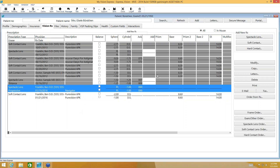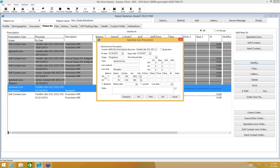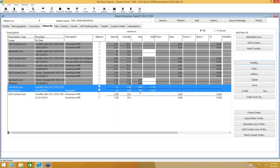Give me just a moment — I forgot to add something in the prescription. If you need to go back and edit a prescription, you can highlight it and double-click, or highlight and select Modify — it takes you to the same place. In this case, I recognized it's a progressive and forgot to put in the add power, so I can easily go back and edit that.